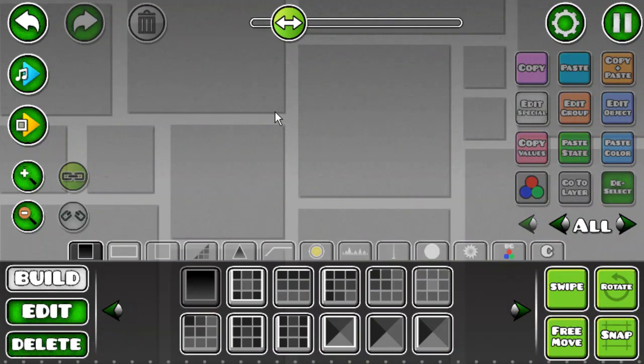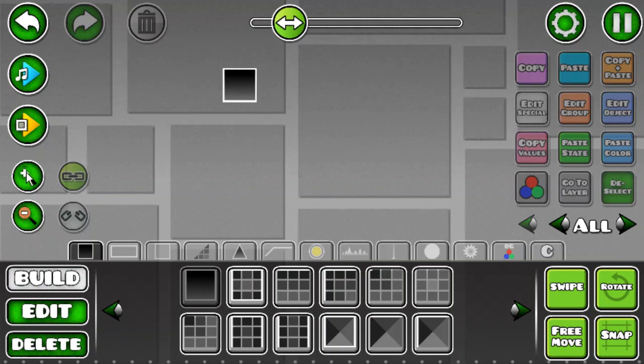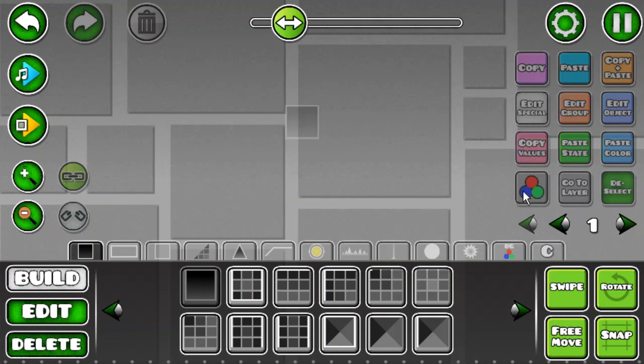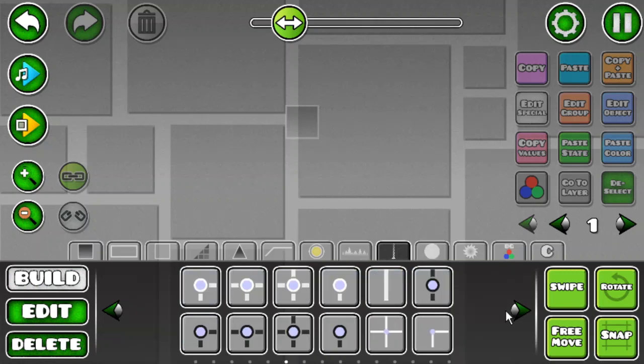So basically all you need is just a square block, okay? And then go to another layer, so I'm going to be using one for the example.